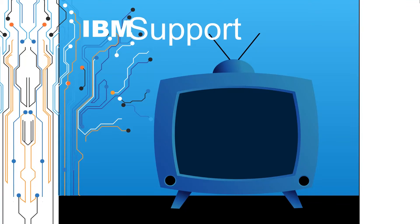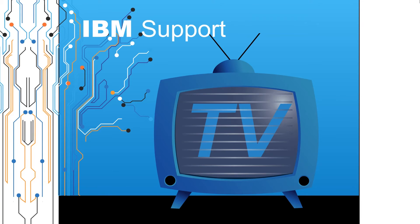Welcome to IBM Support TV, where we answer questions and share technical support information, hints and tips on IBM products.